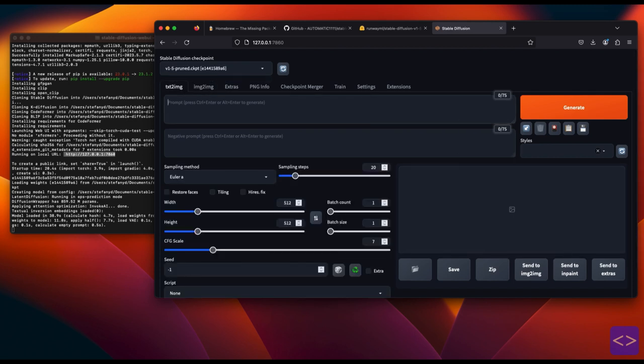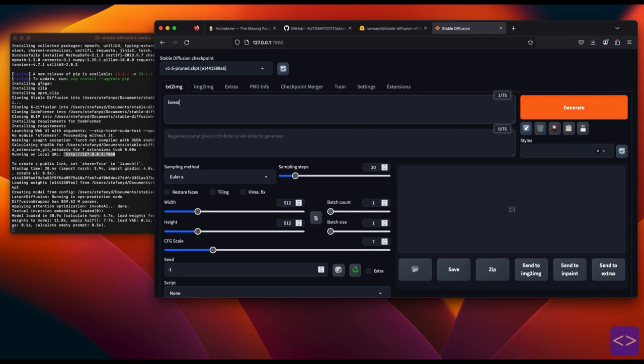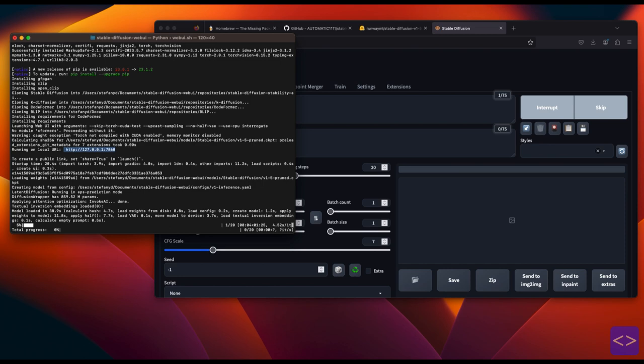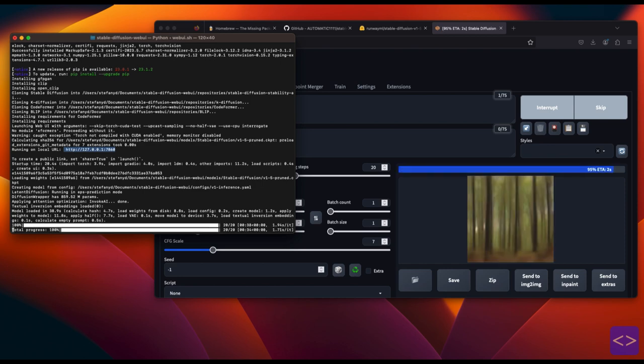Now, I will try to generate a text, let me type forest and as you can see, you can track the progress every time from the terminal window too.